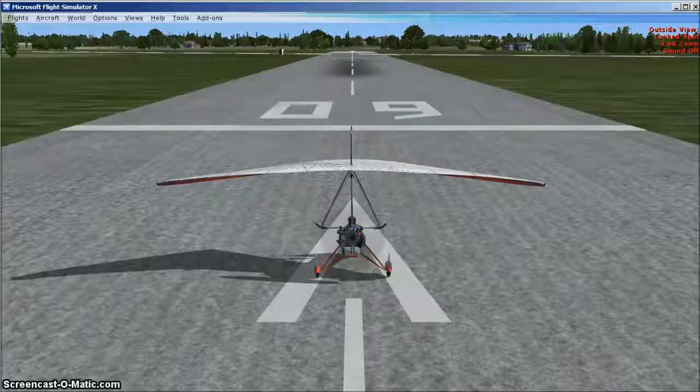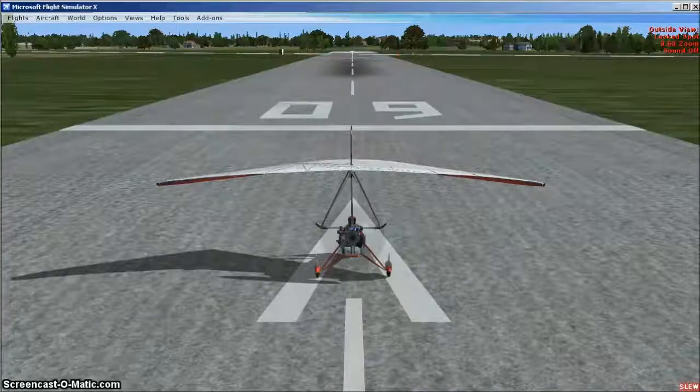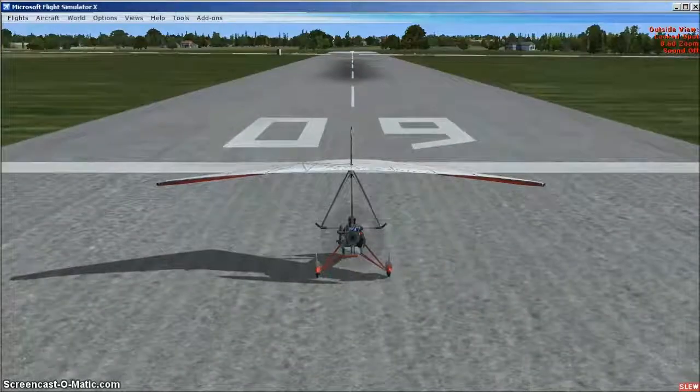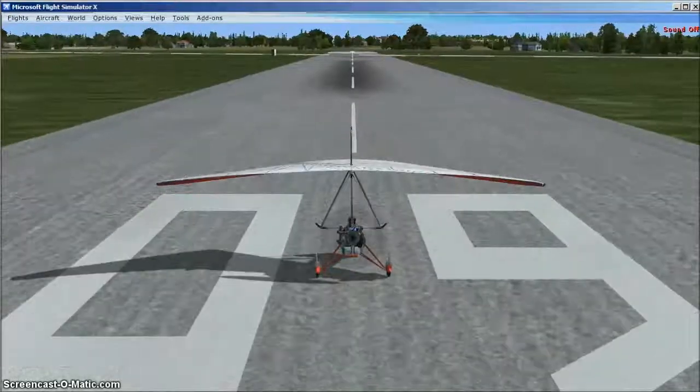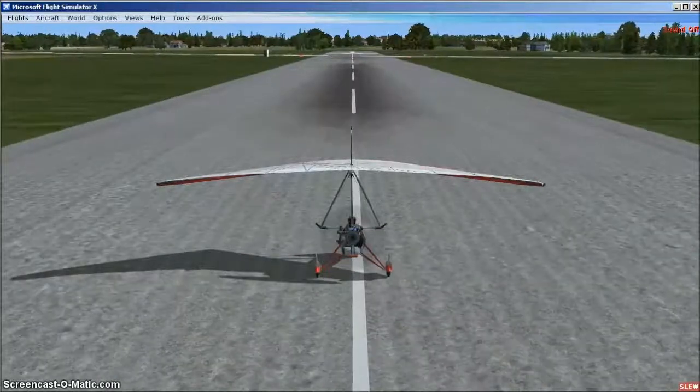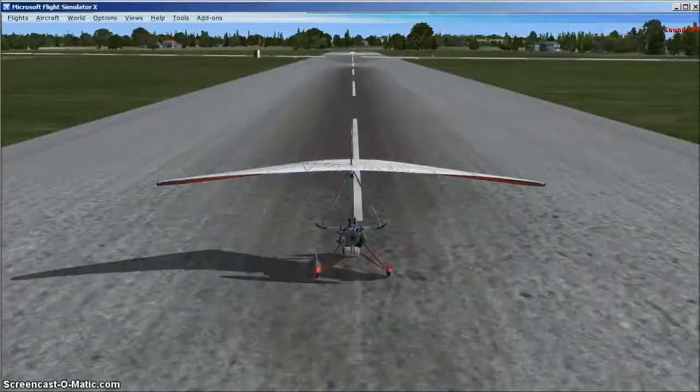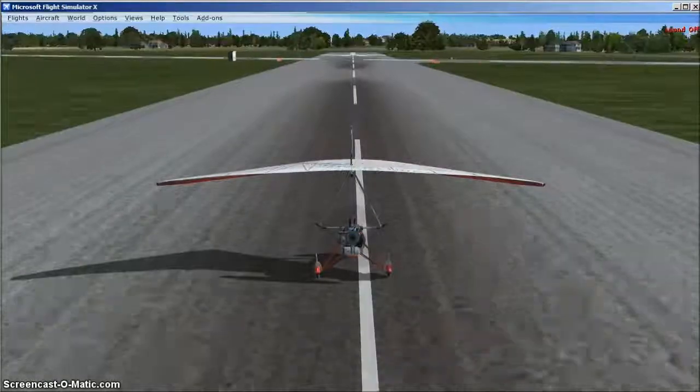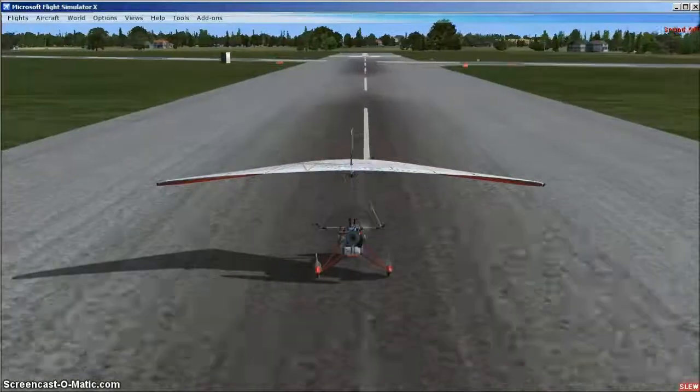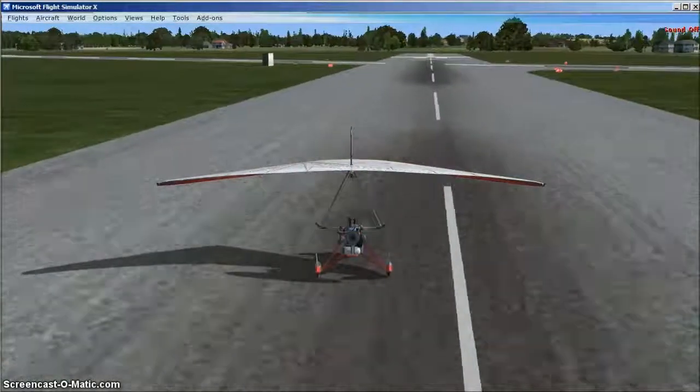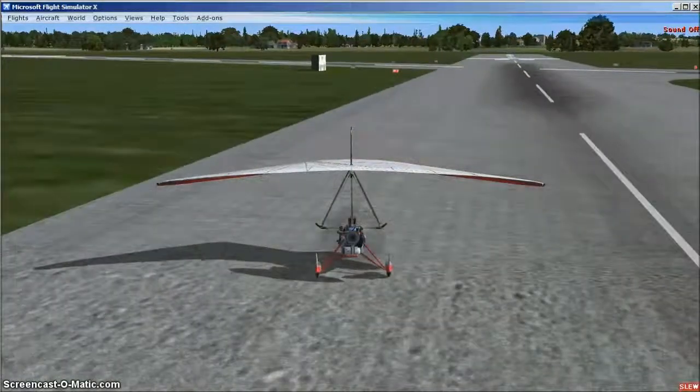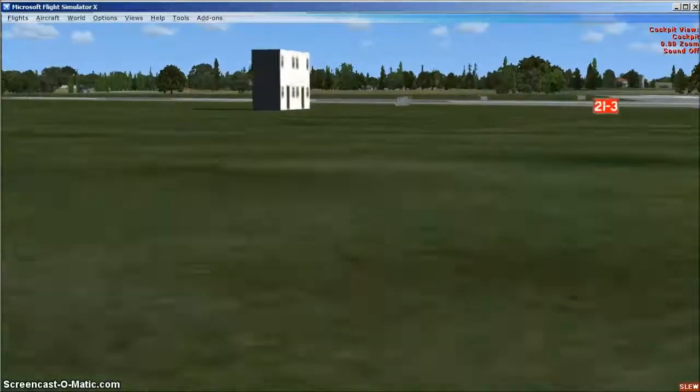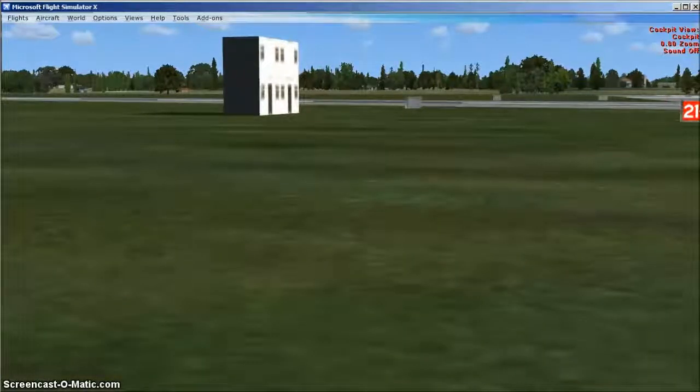So what does the port-a-cabin look like in FSX? We had placed the port-a-cabin object at Haverford West Airport in West Wales, just north of where the two runways intersect. And here it is.